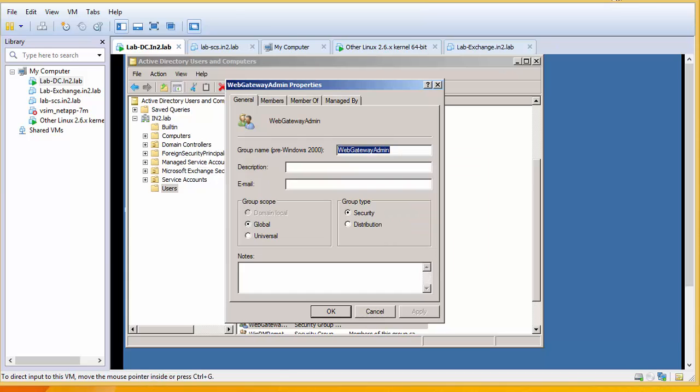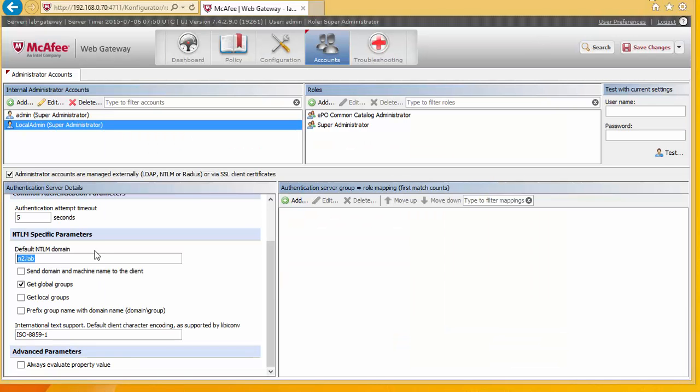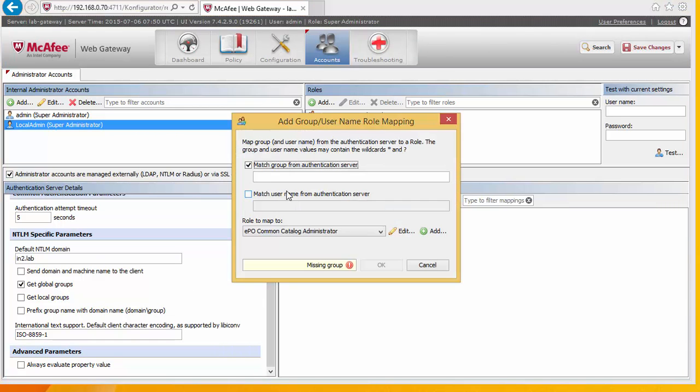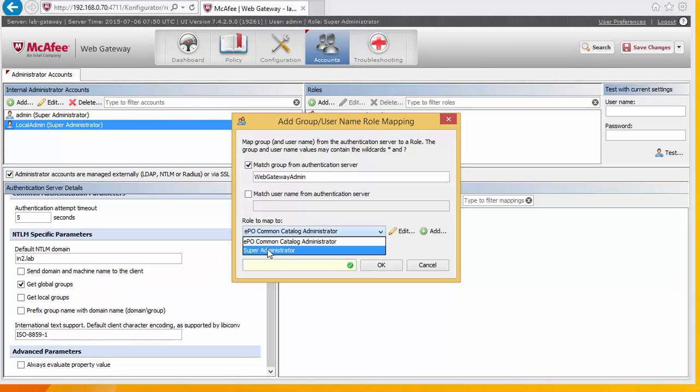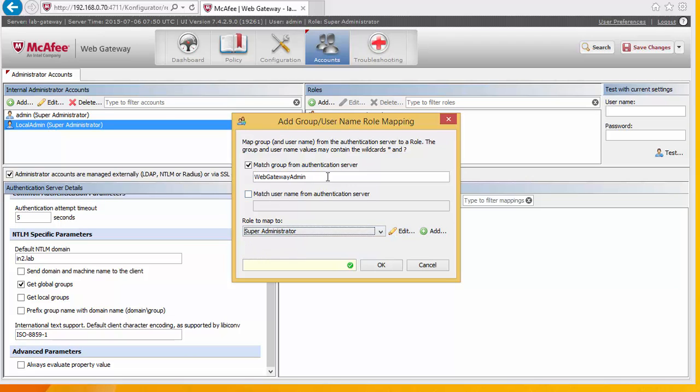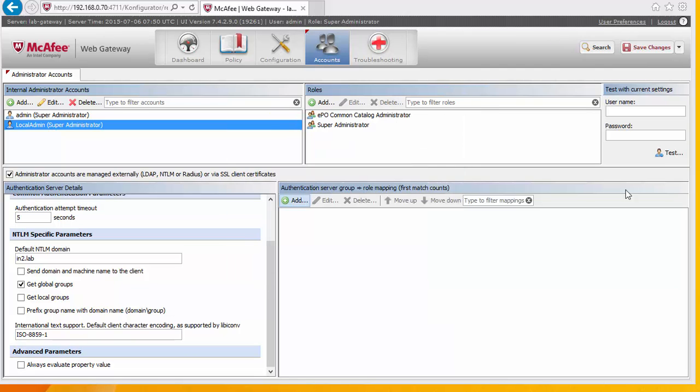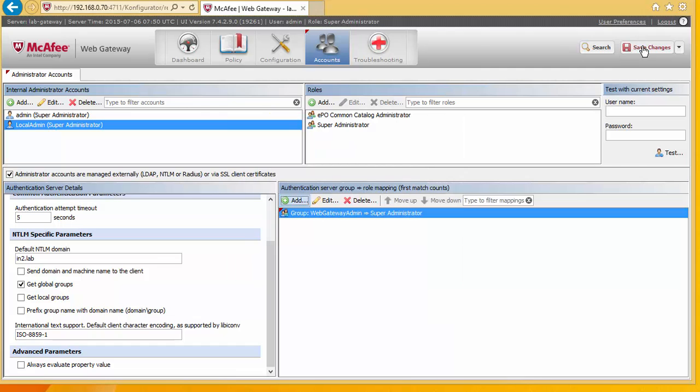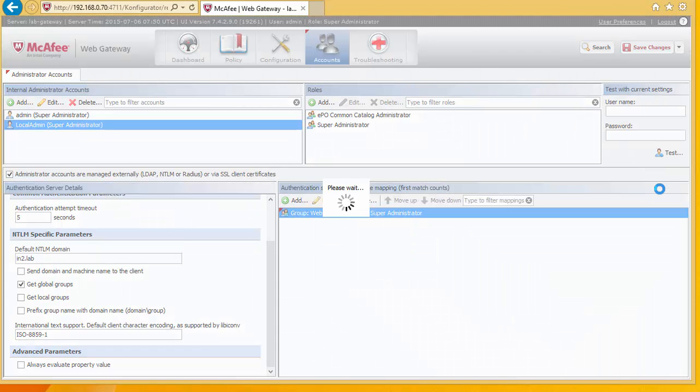Okay, I'm going to return back to the web gateway. And I'm going to add. And I'm going to put the group in there. And I'm going to make that super administrator. So we're putting in the group name here. And that we're going to map from Active Directory to the role set within the McAfee gateway. And hit save changes.